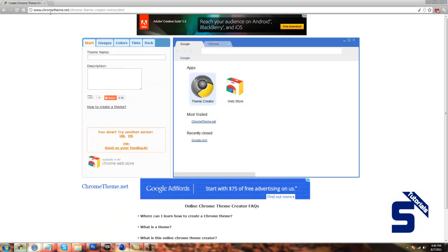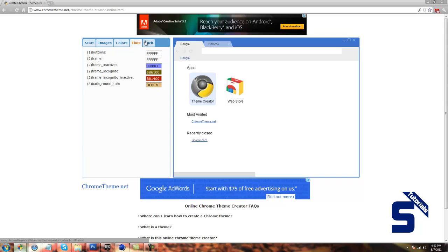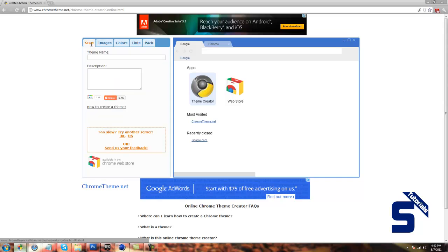When you go to chrometheme.net/chromethemecreatoronline.html, you'll be brought to this website right here. What you can do is everything that you can do with the code, pretty much.